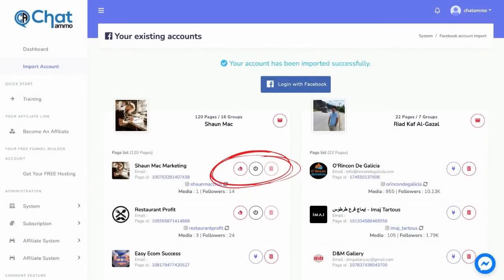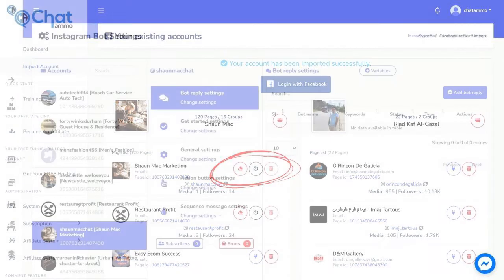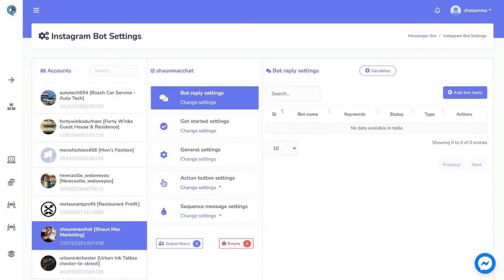Step 4: Now you can head over to your Chatamo dashboard and click on the import account, then click login with Facebook, select the Facebook page that is connected with the Instagram account, and enable bot connection. Now head over to bot settings and you will be treated to your new Instagram setup.